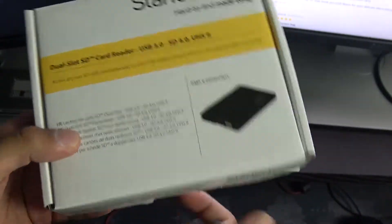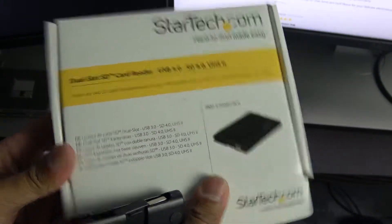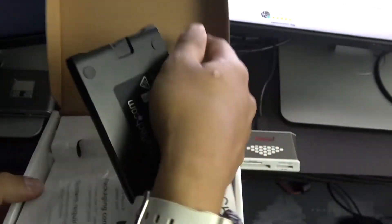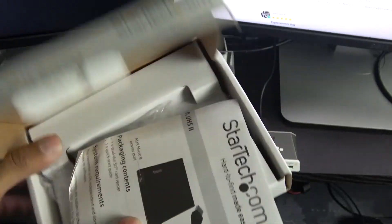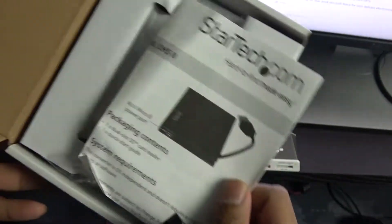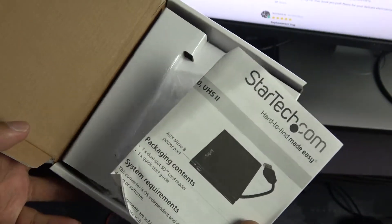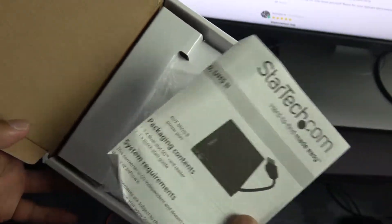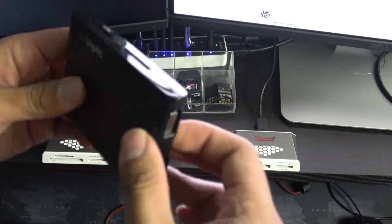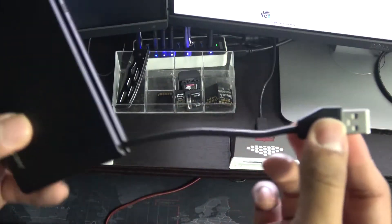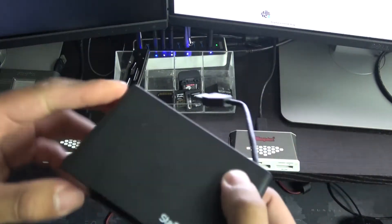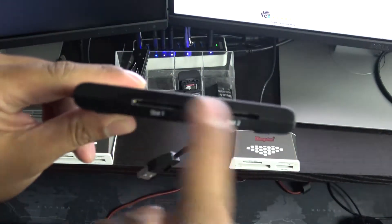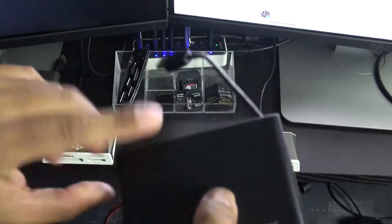This is it. When you open up the packaging you'll have the manual and a quick user guide and all that kind of stuff, but it's pretty self-explanatory. Take out the integrated USB cable, plug it into your computer, and you should be able to read from two cards.